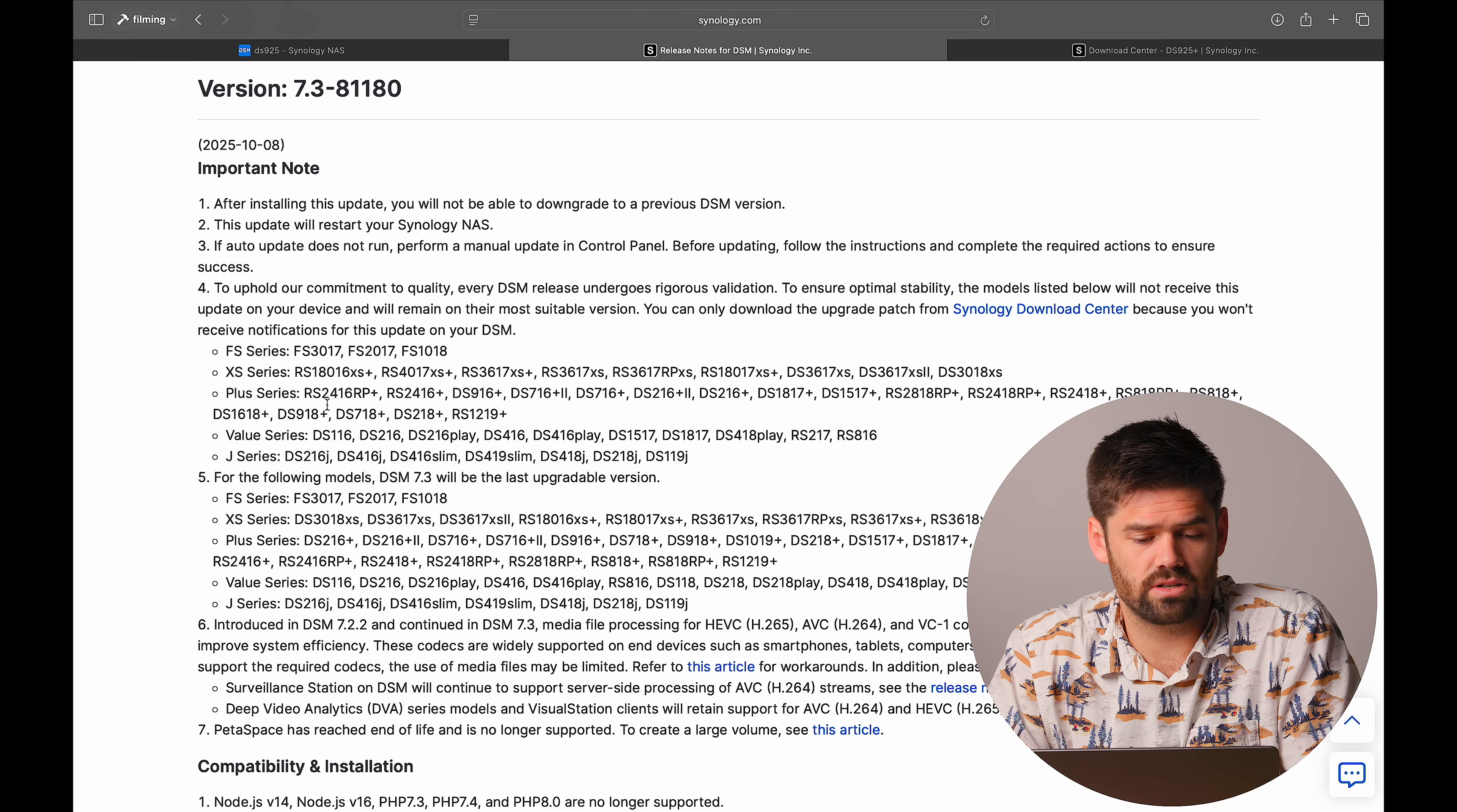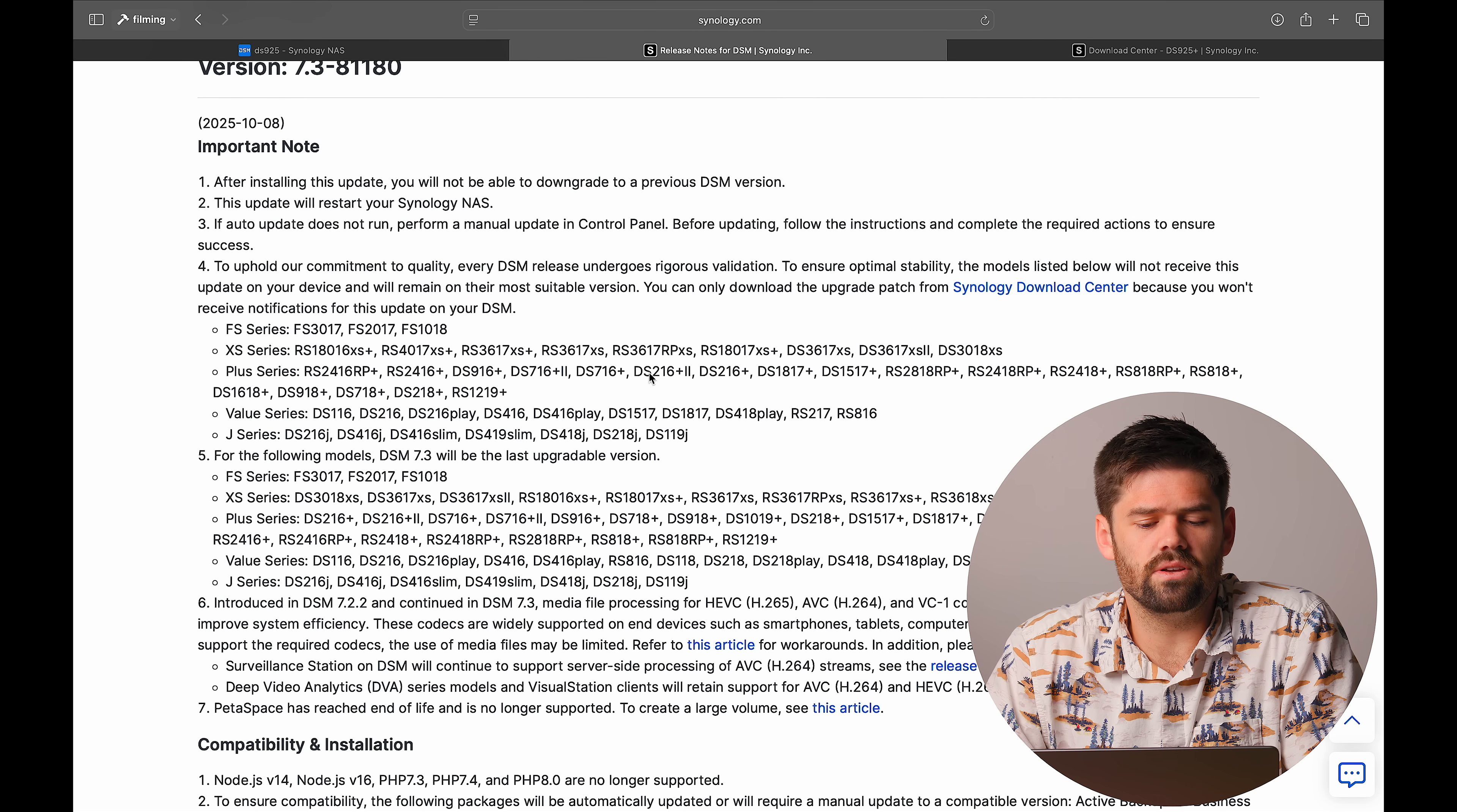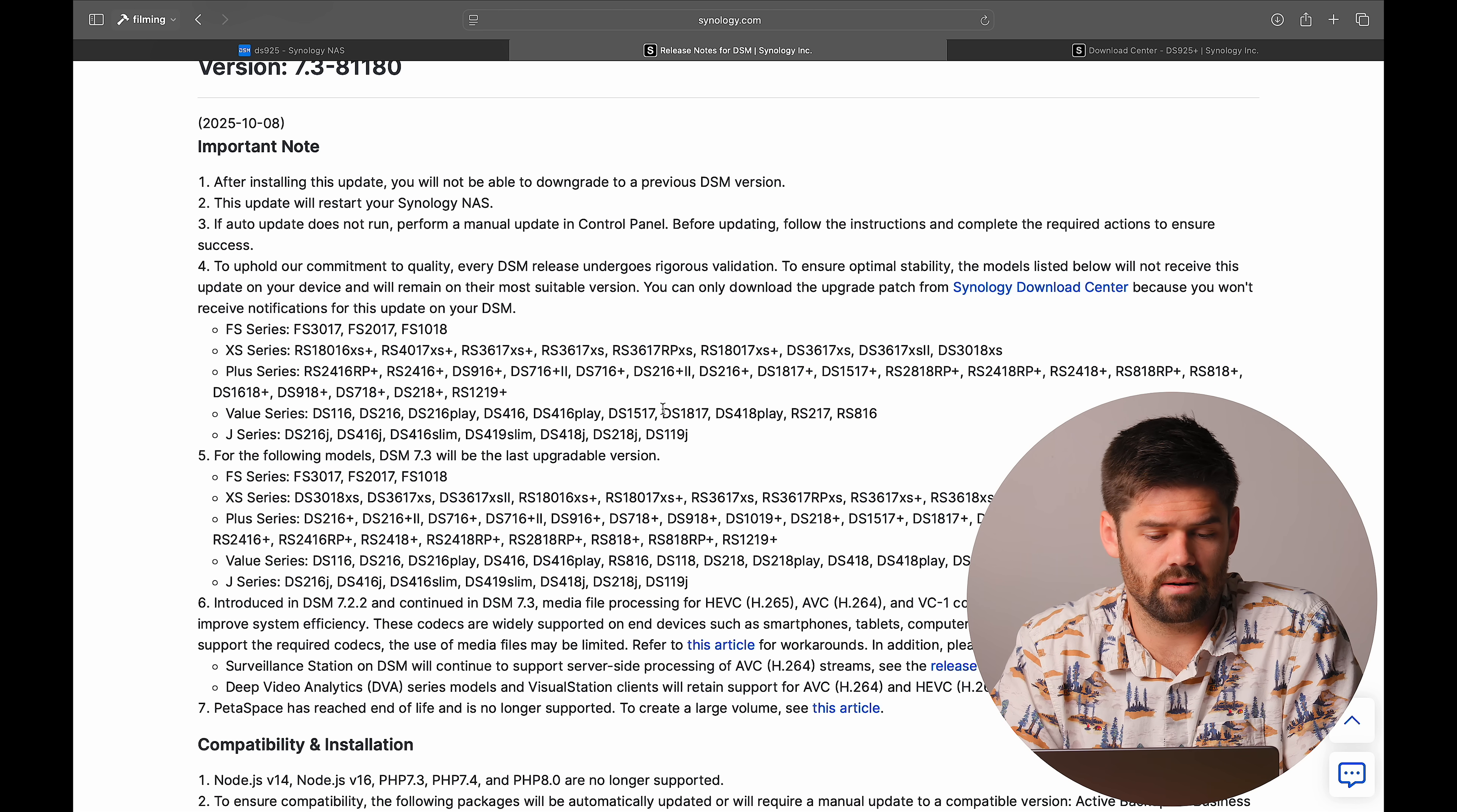They basically are saying, hey, this is compatible but we're not in-depth testing it and so update it at your own risk. So for systems that are never really touched, they don't get the automatic update but you can update manually just as I'm about to do here. And it looks like we're going all the way back to the 16 series J models. All of these units are still getting security updates. They just don't get the automatic feature updates in here.